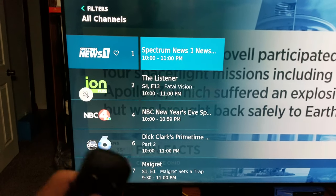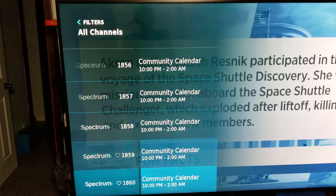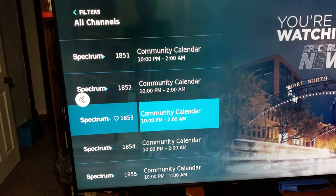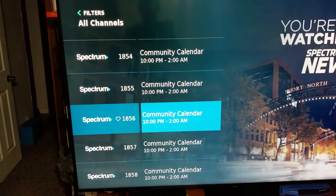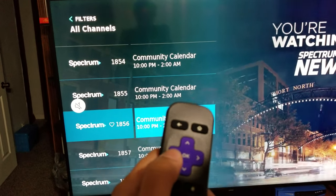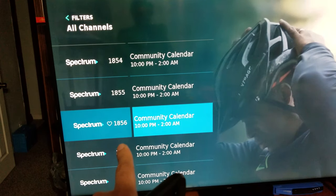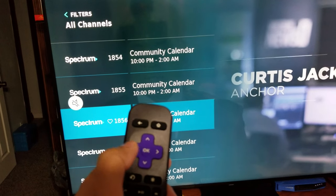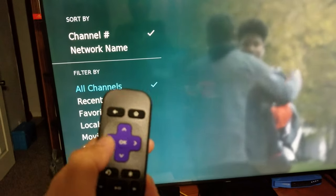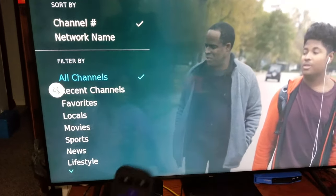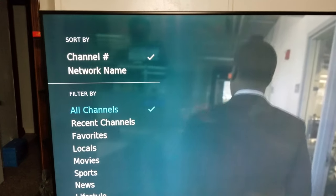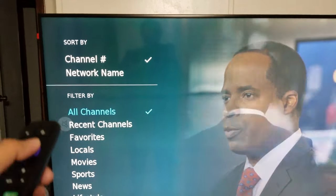One thing people do is change the filter accidentally. The filter just moves you up and down the channels. To use it: click the left button once and it brings up the guide on Live TV. Click it again quickly and it brings up the filter and sorting options. So one click brings the guide, two quick clicks brings the sorting option.